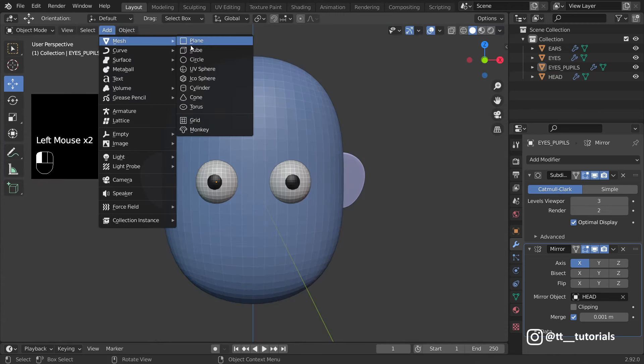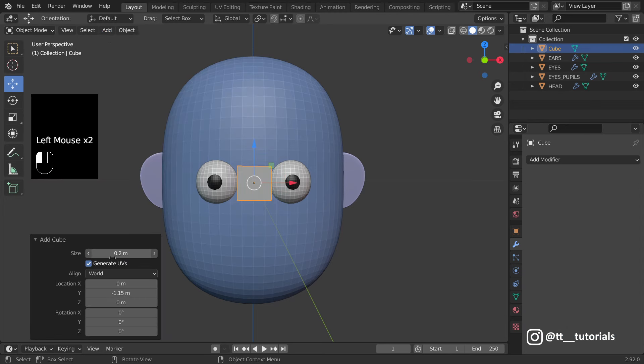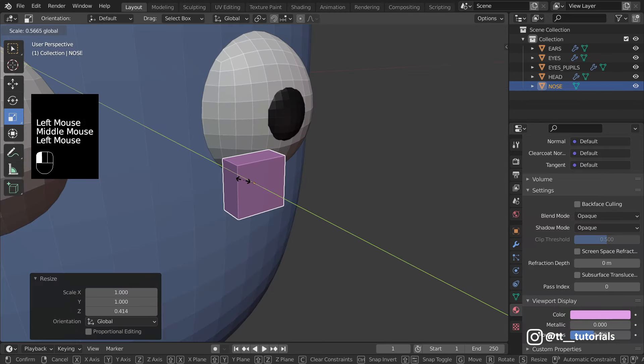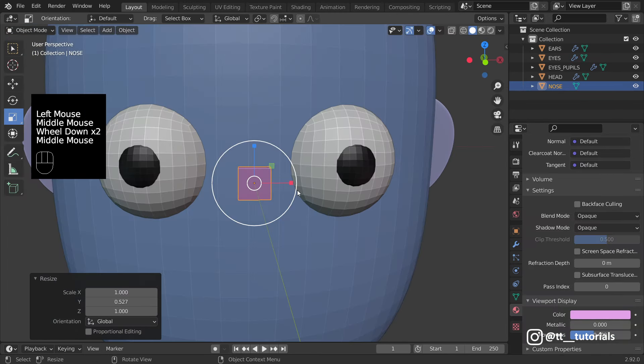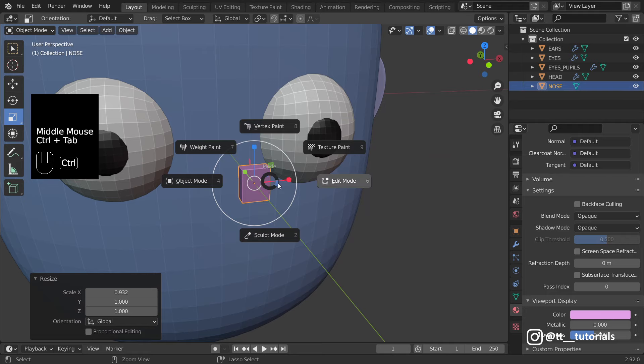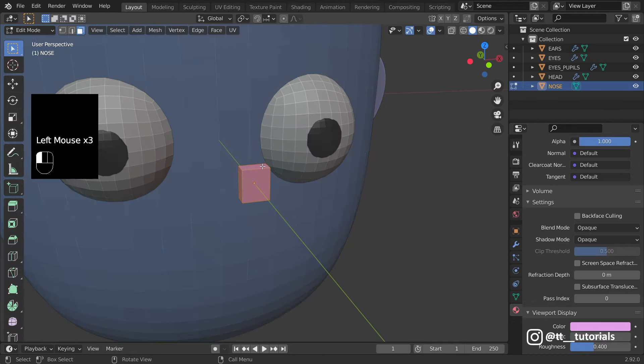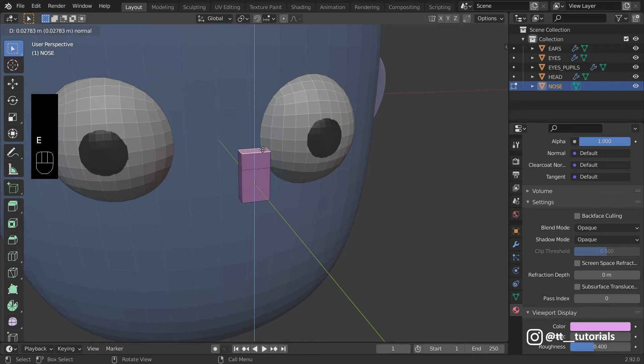Add Cube and adjust it like this. Edit Mode, select Face and Extrude. Hotkey is E. The same here.